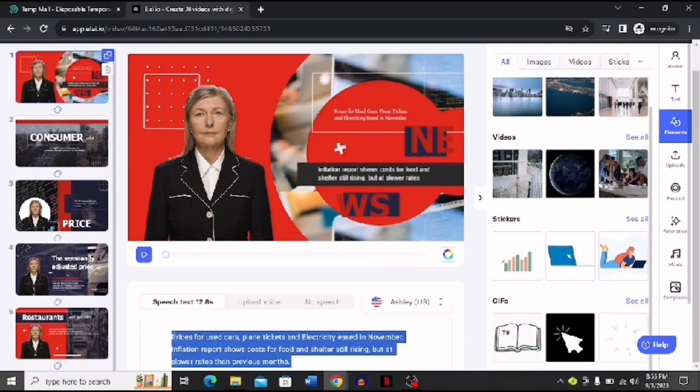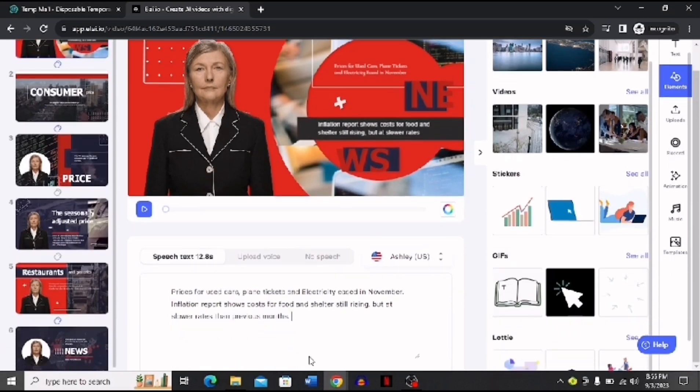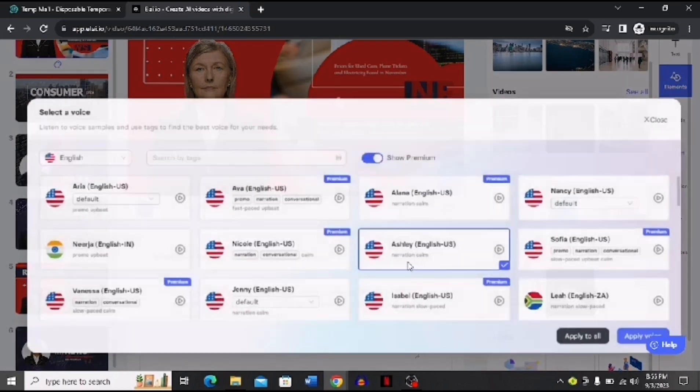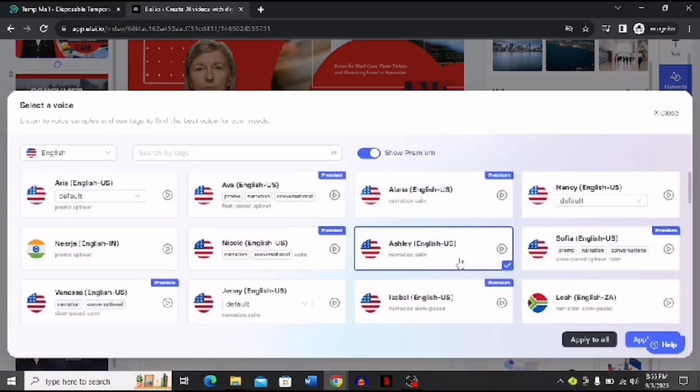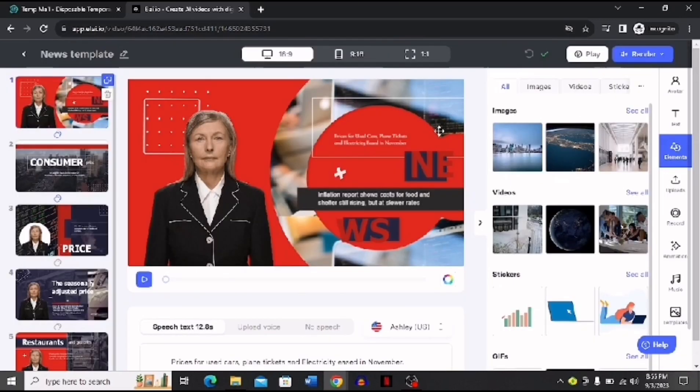This is the script that you can also change, and after that you can also choose a voice that you want by clicking over here. Now you can choose Indian voice or US voice, you can use any voice that you want, or you can search for more voices by tags and then you can close this.